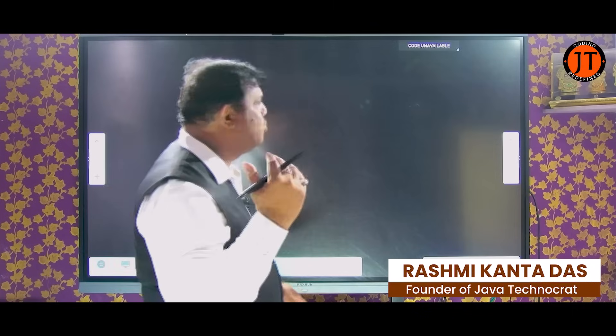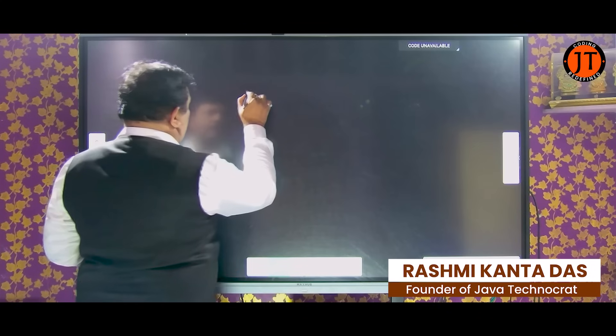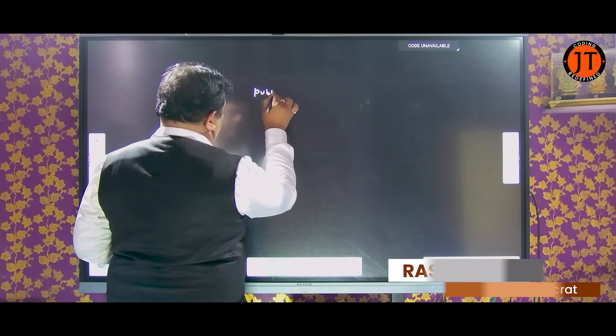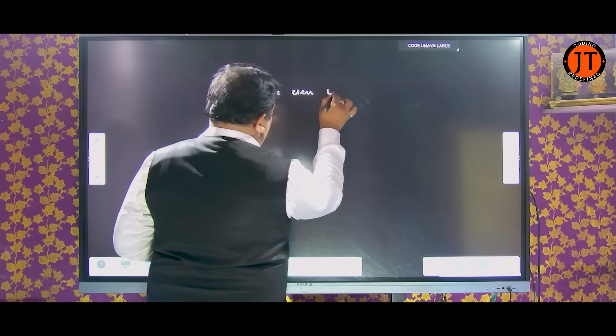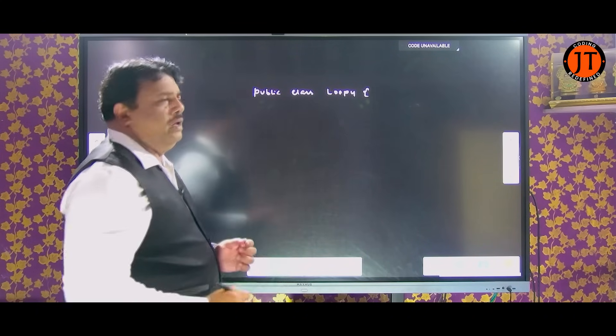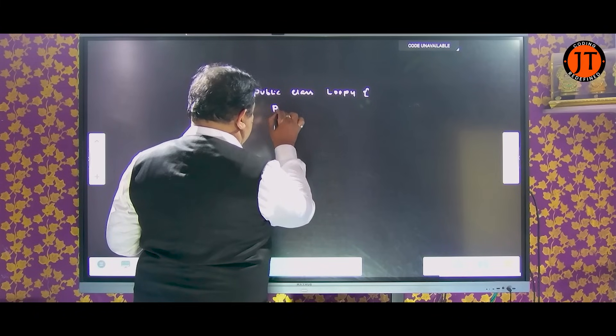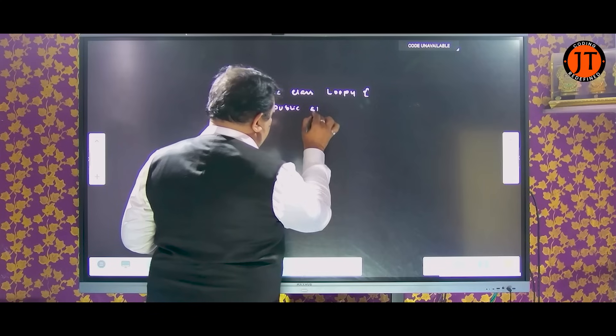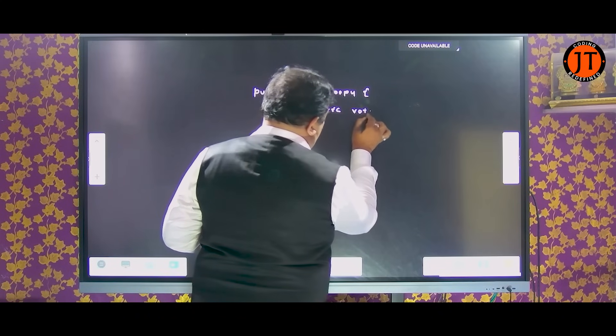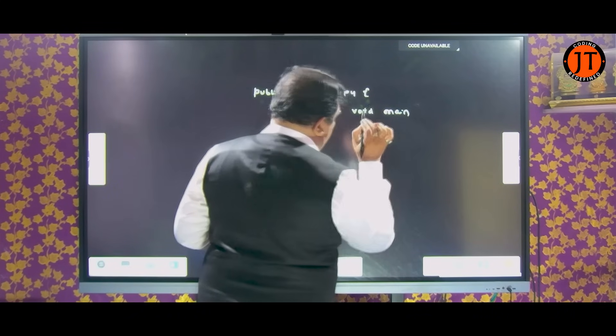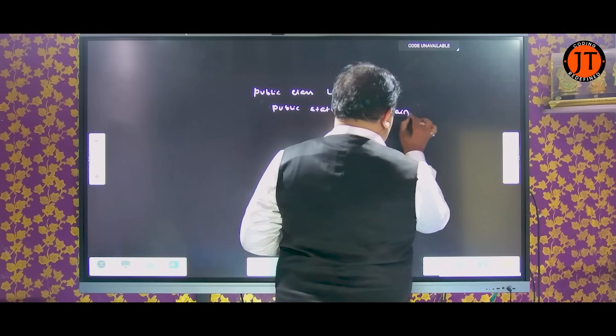Now I enter into the next application. Here I write some small programs and you can check how, as a developer, you can use a loop in your program. This is the fourth program I write here. You can see I write a public class called 'Loop'. I move here to the public static void main, and here I pass the String args parameter.